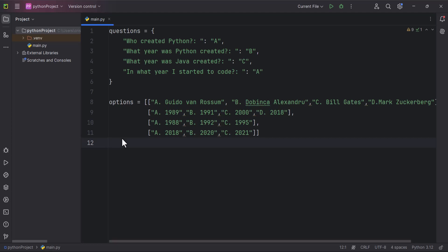Welcome back. In this video I'm going to create a quiz application. I have the questions stored in a dictionary and the options stored in a multi-dimensional list. Let me show you how we can do this.